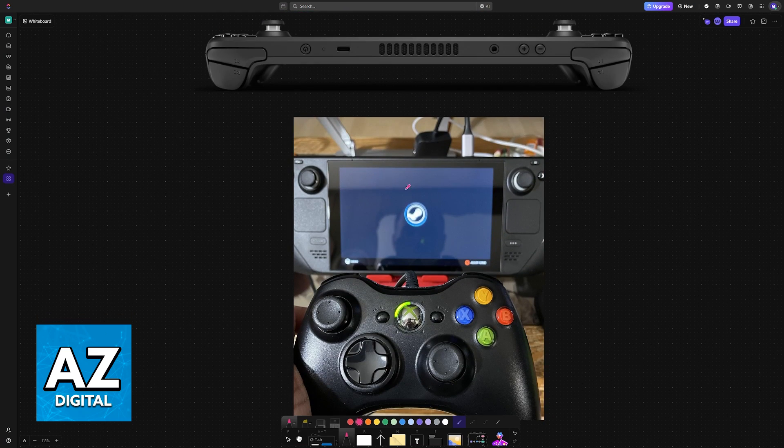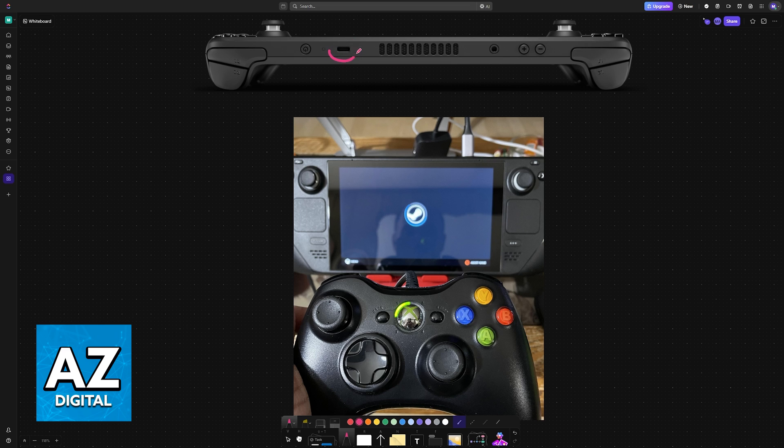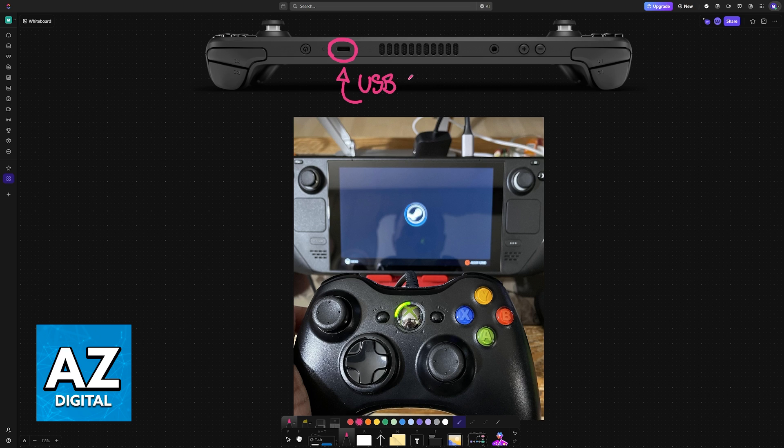The process is essentially the same if you are connecting it directly to the Steam Deck itself. You plug it into the USB port available on the Steam Deck, which is going to be USB-C, and the other end of the cable goes into the controller.